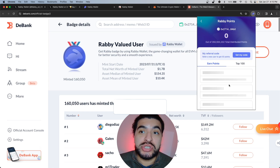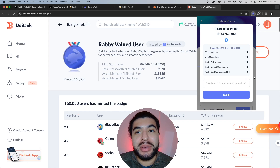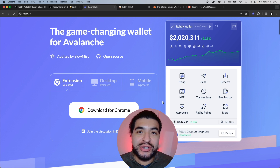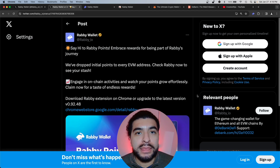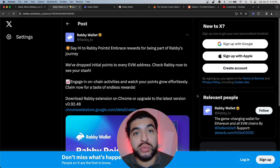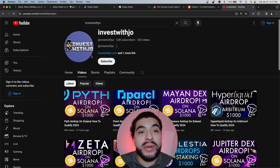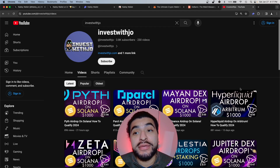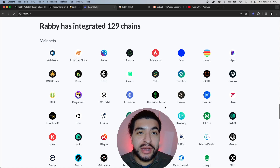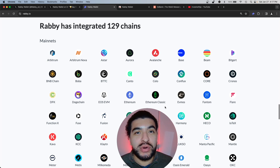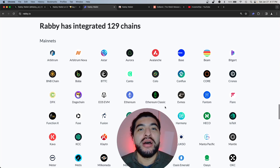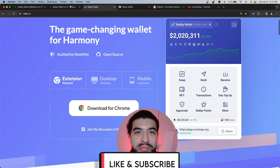Under your Rabby points section, it should take about a day for pending points to update. That's a quick overview of how to use the Rabby wallet and begin accumulating points. Stay up to date with everything Rabby-related on their official X page, where they'll announce the official snapshot and the airdrop. Check out my other airdrop tutorials on YouTube — there's a ton of free alpha. If you're a fan of Rabby wallet, let me know in the comments, and leave any questions there too. Don't forget to like and subscribe.